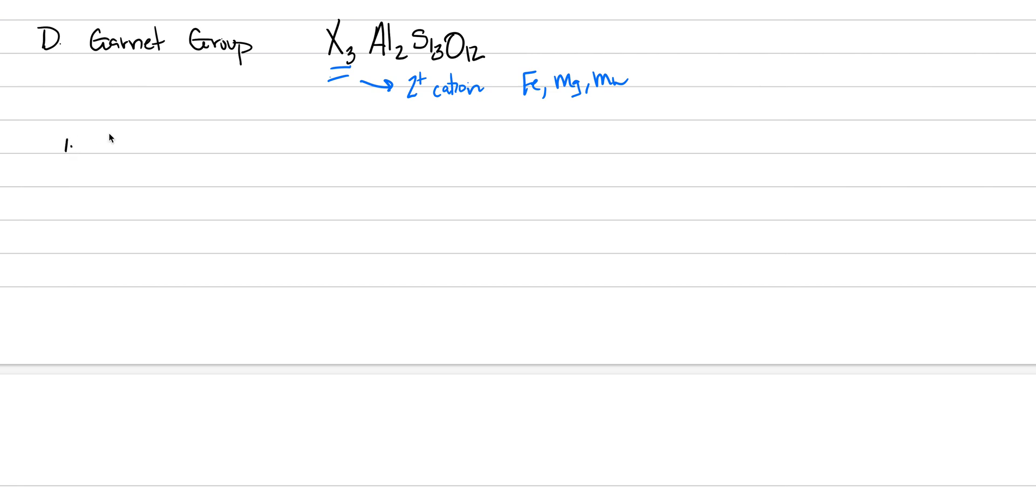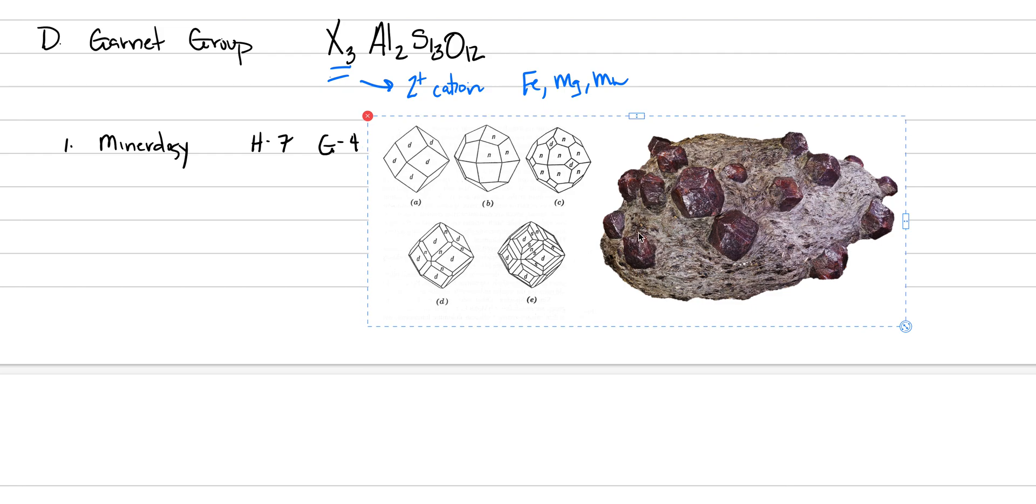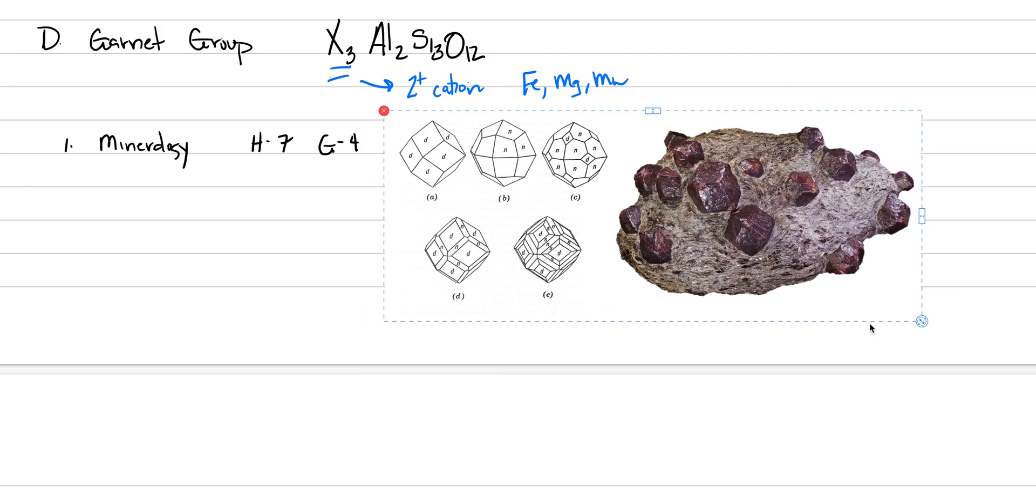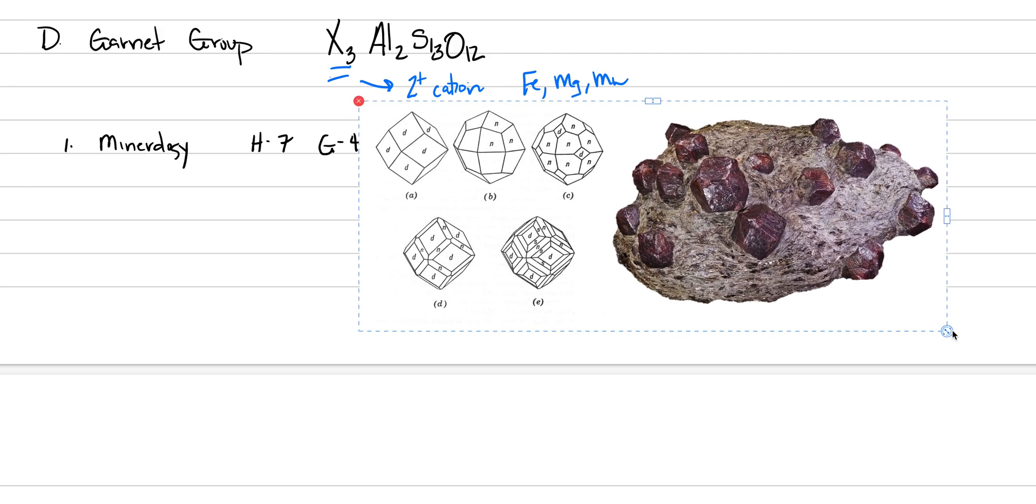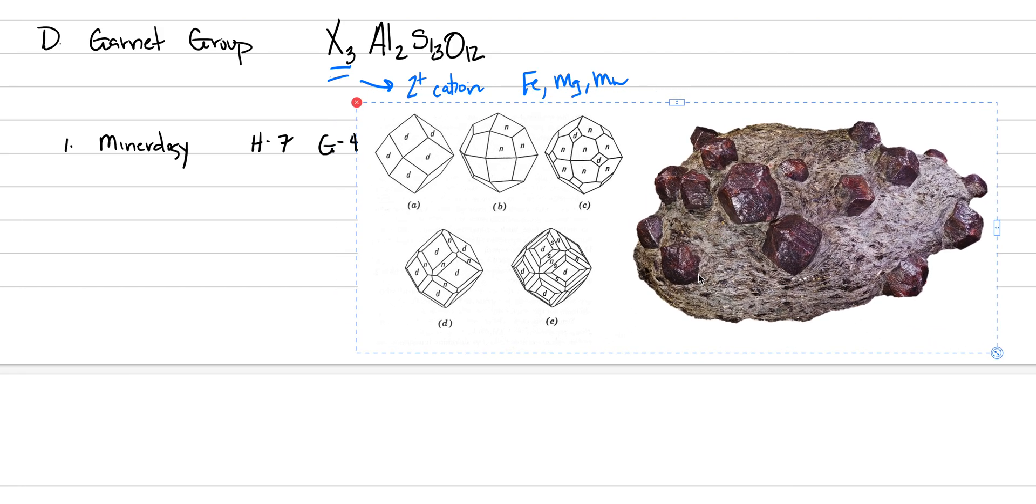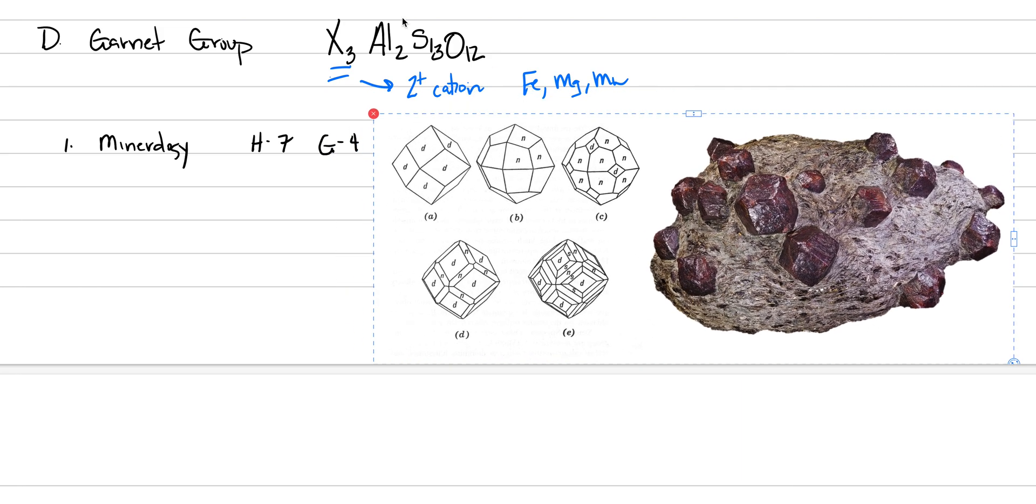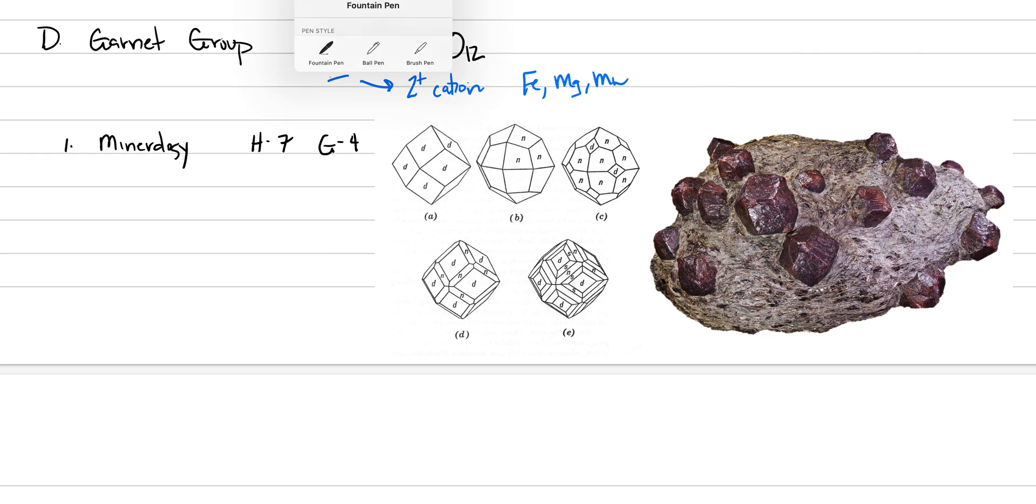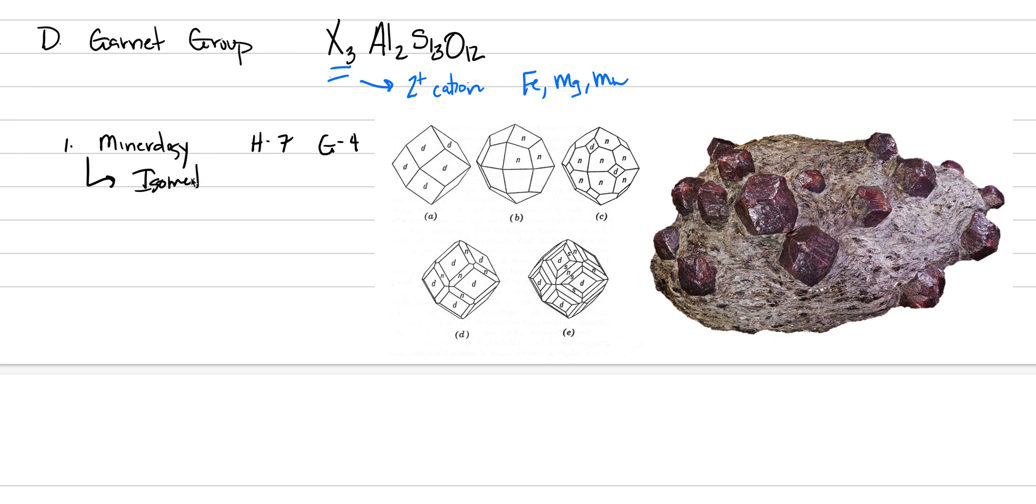And these will be part of a solid solution that's going to control the appearance of the garnet. We'll go with Roman numeral one, mineralogy. In general, all the garnets are pretty similar in a lot of ways. They have a hardness of about seven, they have a specific gravity of about four, and they also all crystallize in the isometric system. And they tend to make forms that look like dodecahedrons.